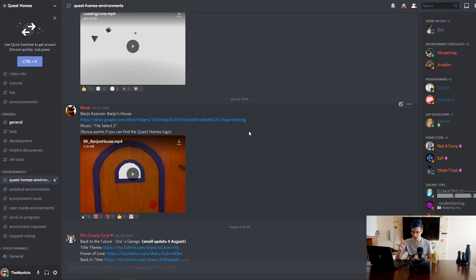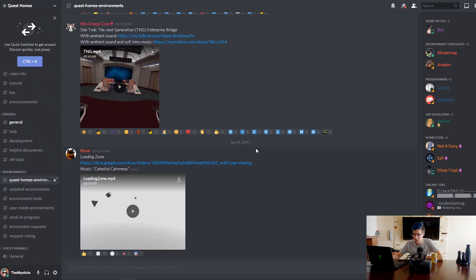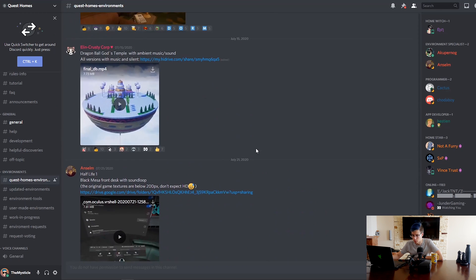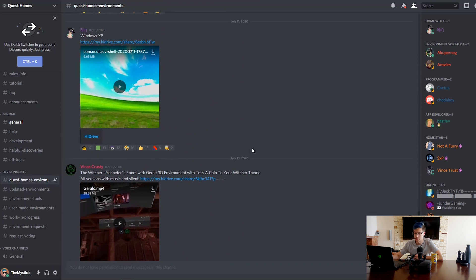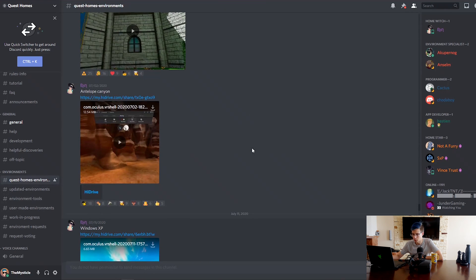First of all, you're going to need to find yourself a custom home environment that you like. I will have a link to the Discord with custom home environments down in the description below. You need to join that Discord — it's called the Quest Homes Discord. In this Discord, you go straight into the Quest Homes environment section and find yourself an environment that you like. Just looking through the environments here, I'm going to grab one — as I said, I'm going to actually attempt to create my own one.